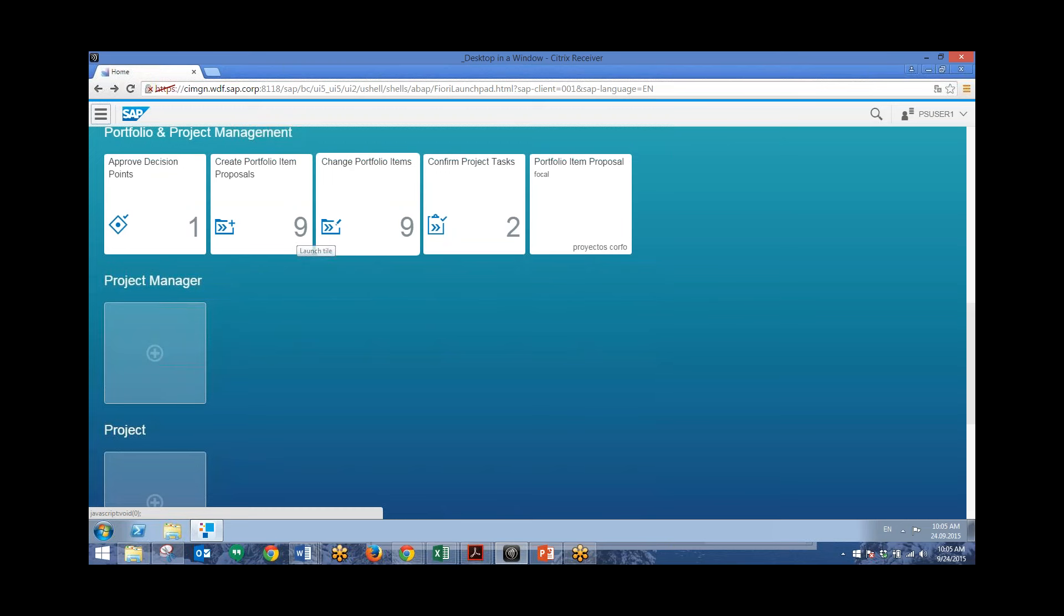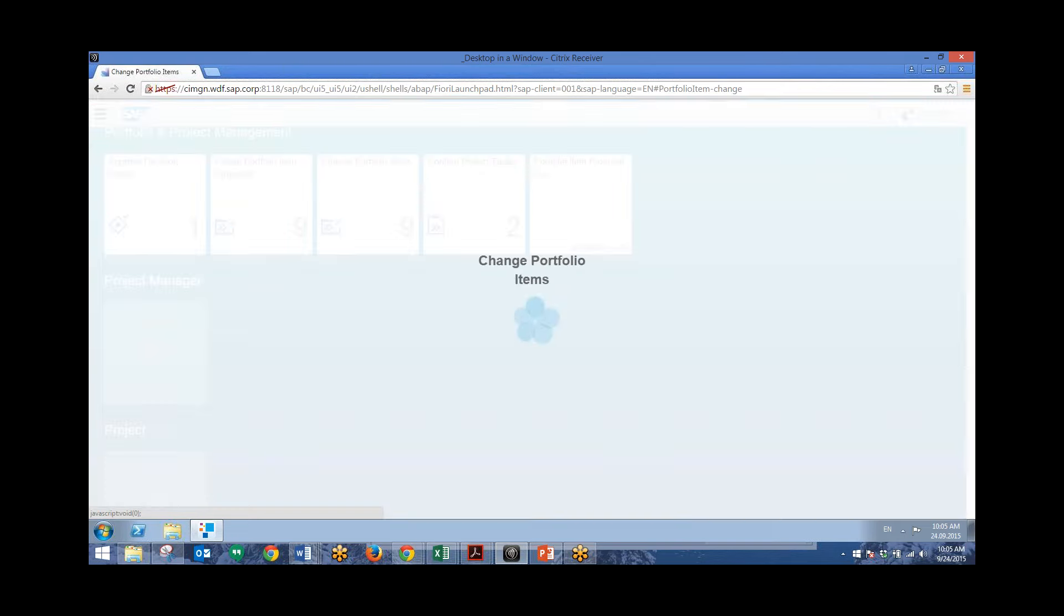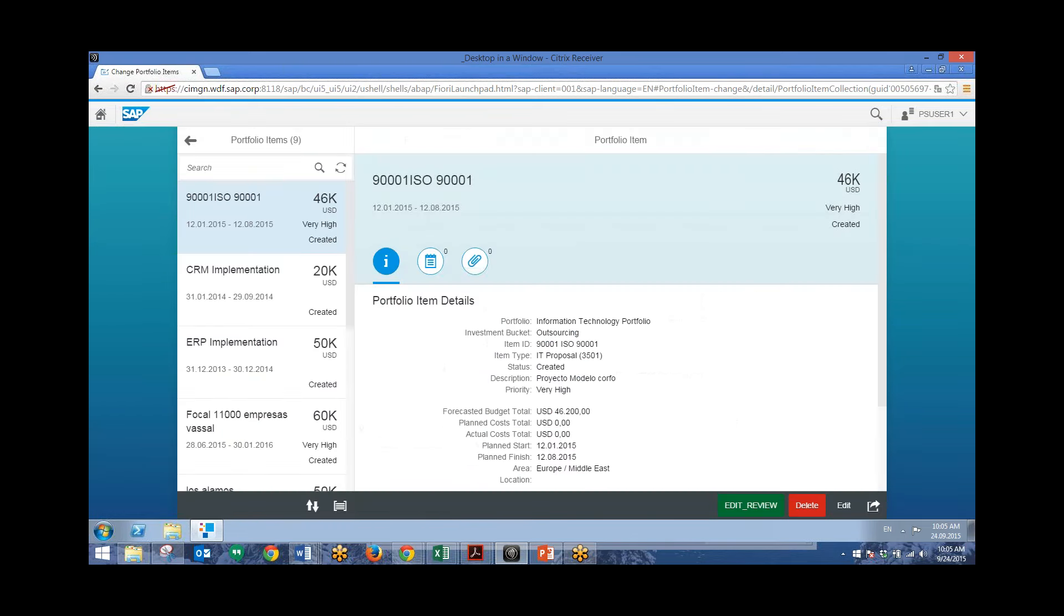So next, we'll check out the Change Portfolio Items app. And this will just allow us to change and edit information related to these different proposals or portfolio items that we have.